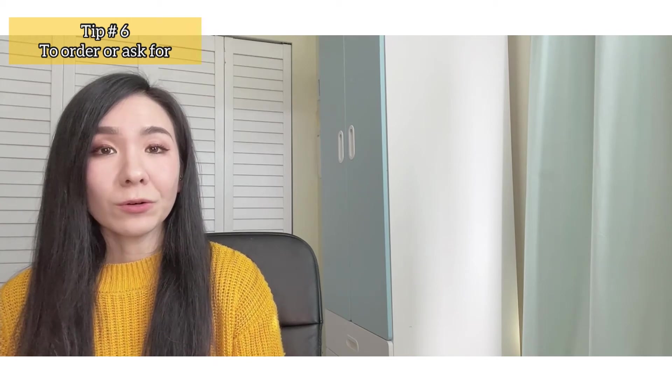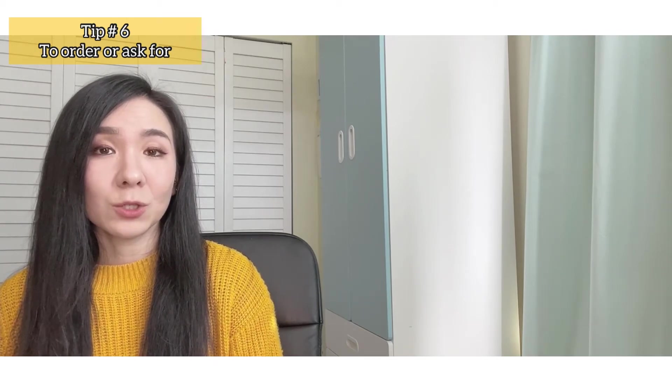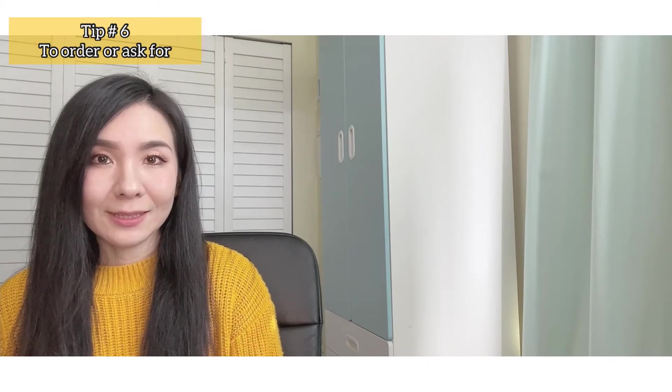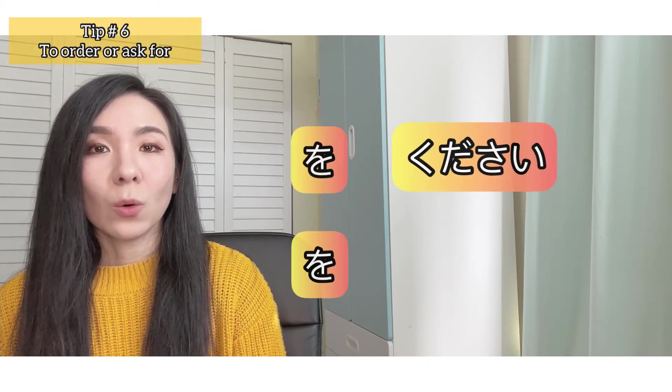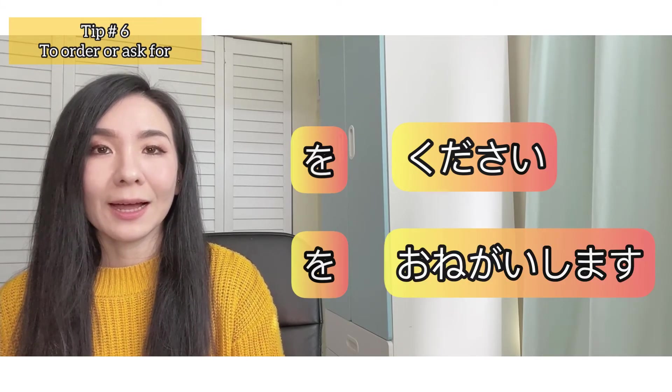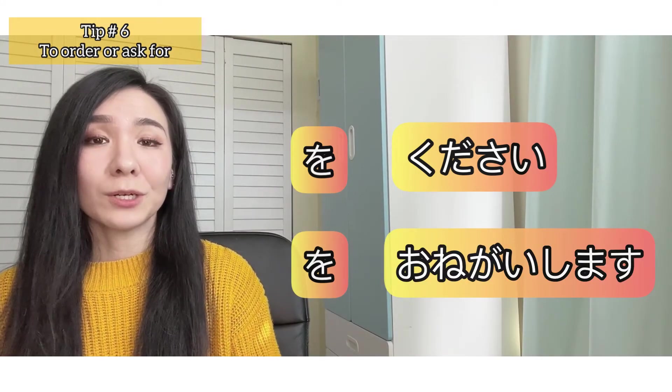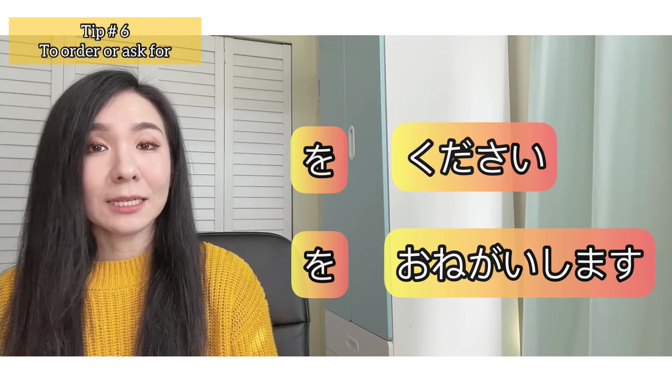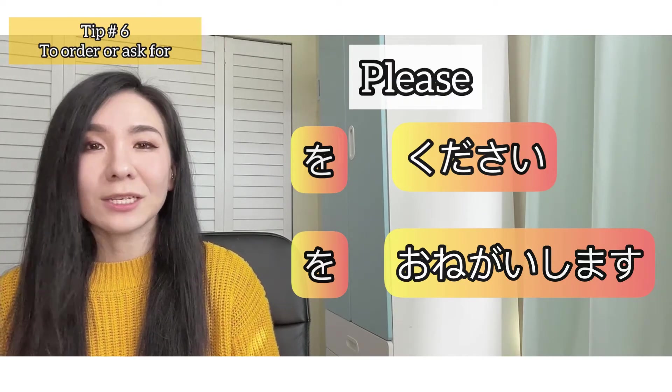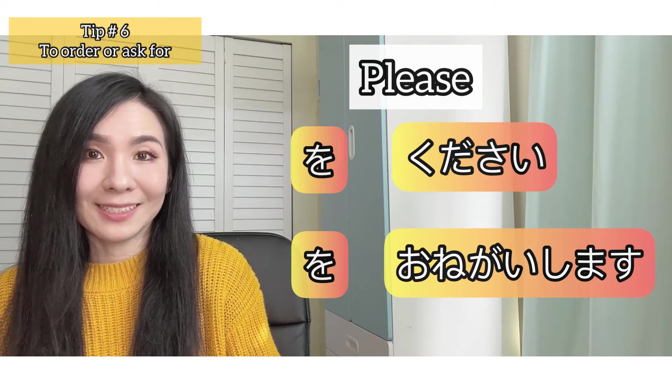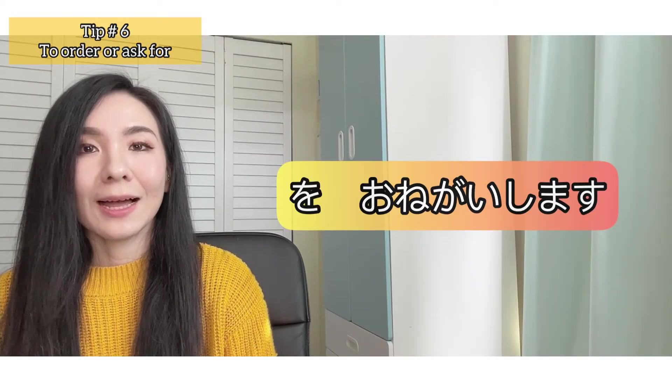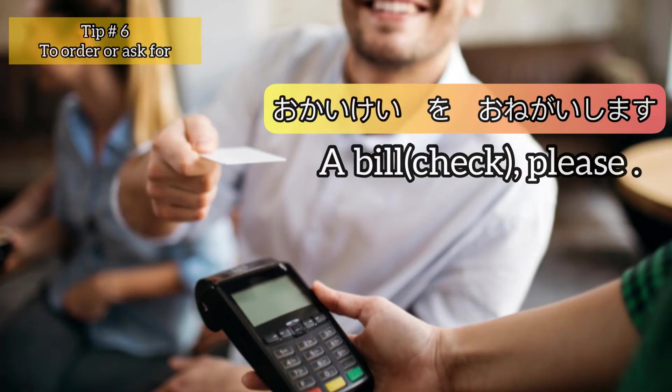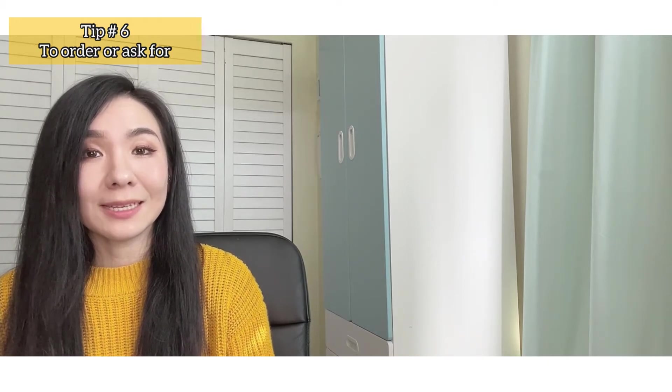When you are ordering food or buying something at a supermarket, you're gonna need these phrases - wo kudasai and wo onegaishimasu. Both of them mean pretty much the same thing and basically means please in English. It's not exactly the same, but anyways, so just try to remember as a set.